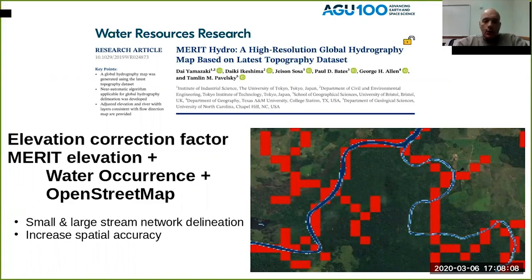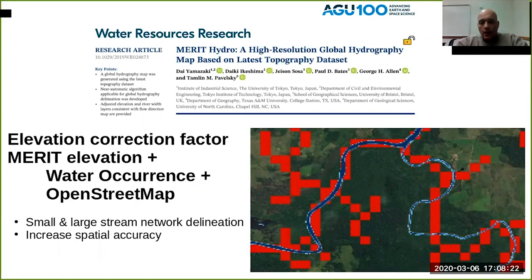or even OpenStreetMap citizen crowdsourcing, he was able to correct the digital elevation model and determine a very highly accurate hydrographically corrected digital elevation model that can be used to extract drainage features.